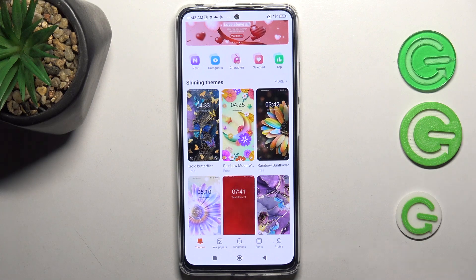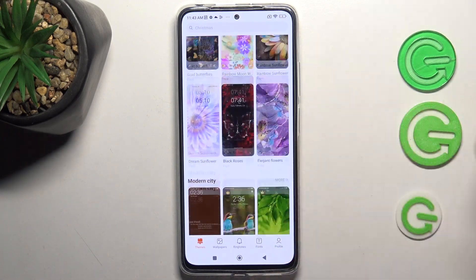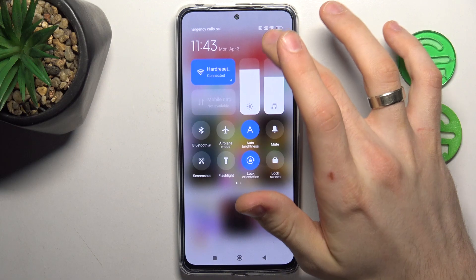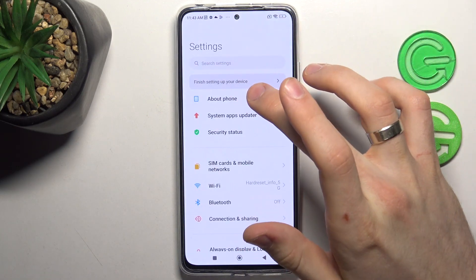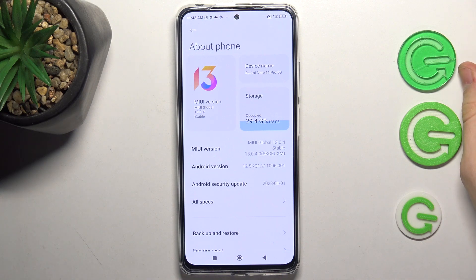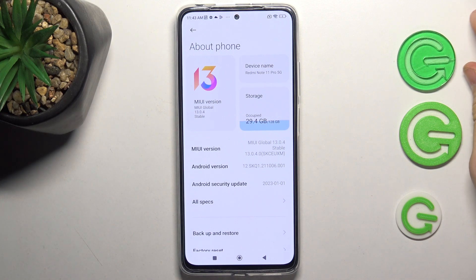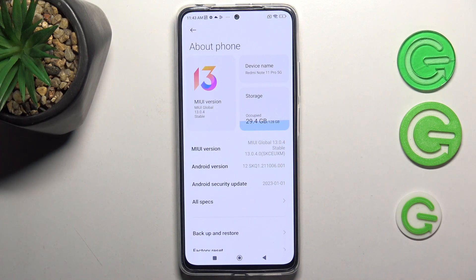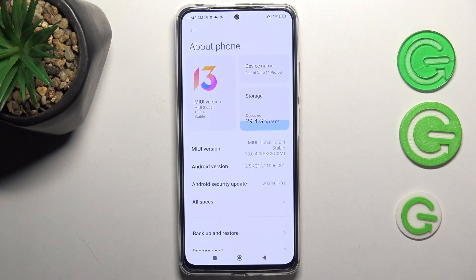So here in the theme store we have beautiful themes, but as you can see I have MIUI 13, and the themes in the Xiaomi theme store are not customized for this MIUI 13 version — the themes are not optimized.